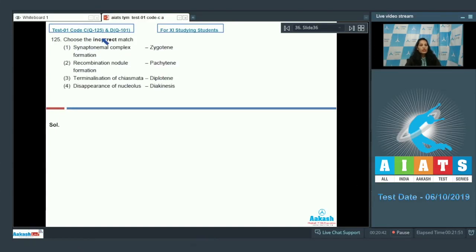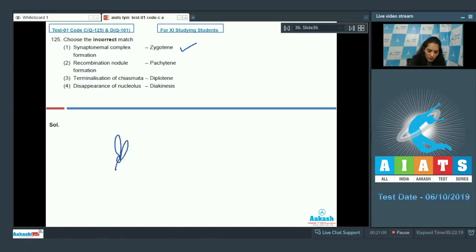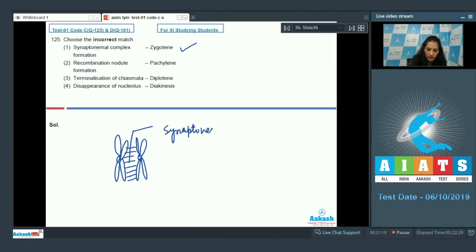Question 125: Choose the incorrect match. Synaptonemal complex formation in the zygotene stage — yes, this is true. The two homologous chromosomes show pairing, a process called synapsis. To maintain this pairing, a ladder-like structure called the synaptonemal complex is formed in the zygotene stage.